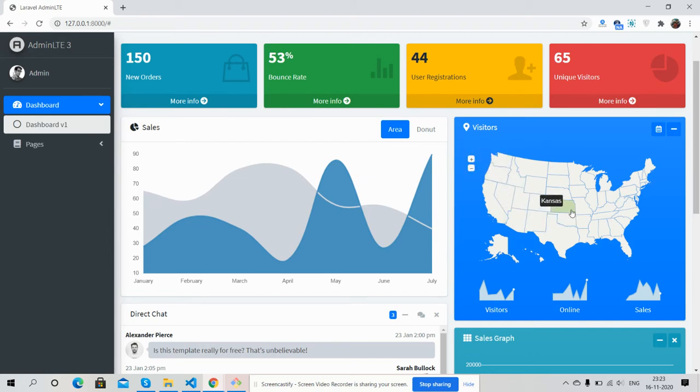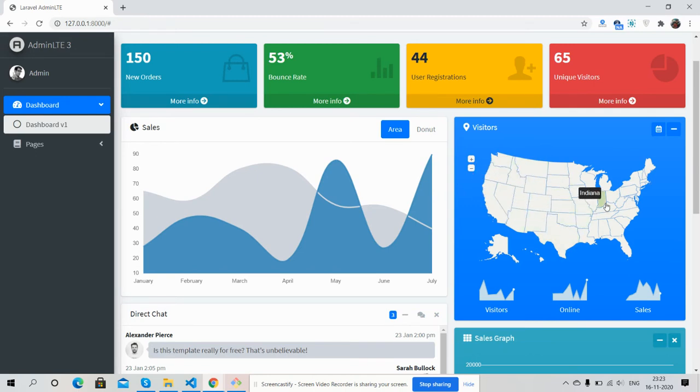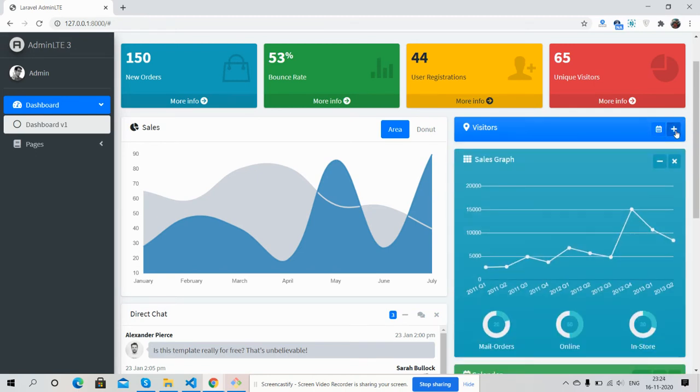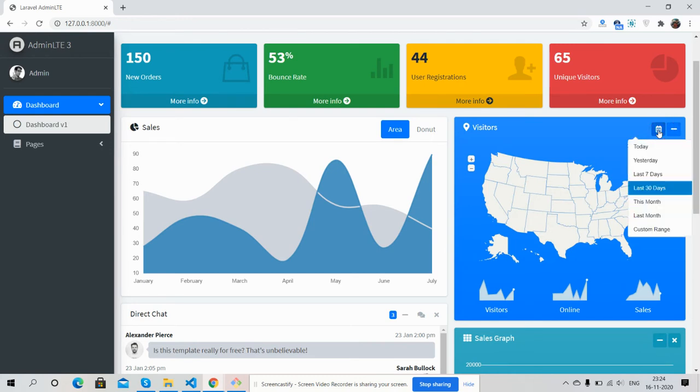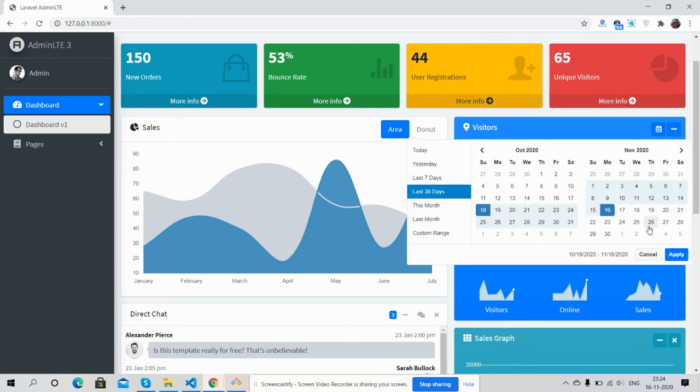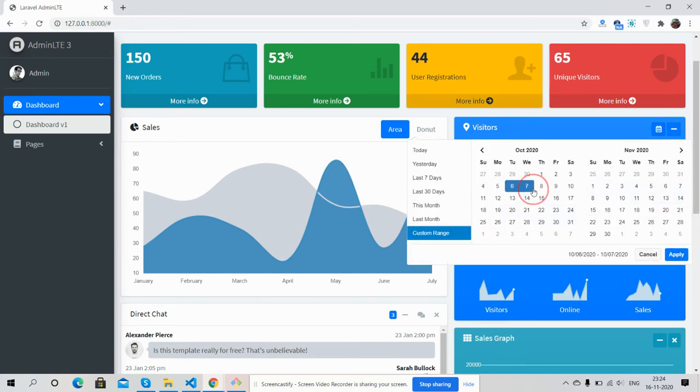Here is goal map with marker section. Here is date range picker, the date range picker is working fine.